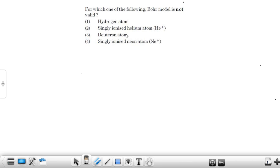Second option is singly ionized helium atom. If we remove one electron from a neutral helium atom, it will become singly ionized helium atom, and it will have only one electron remaining in the atom.